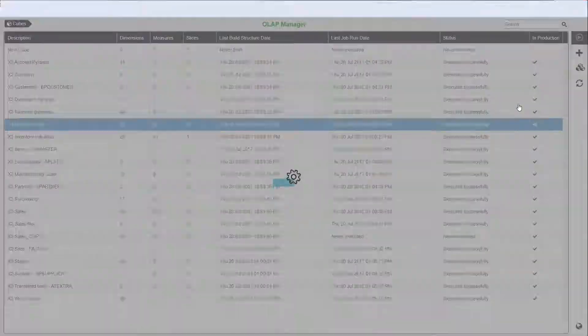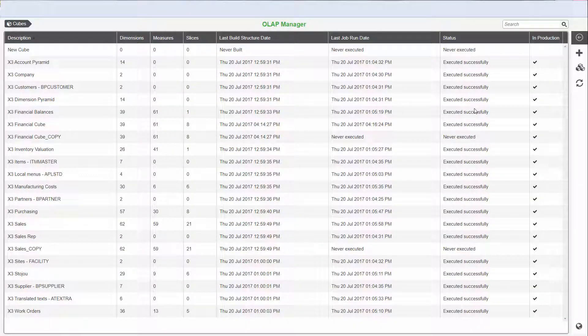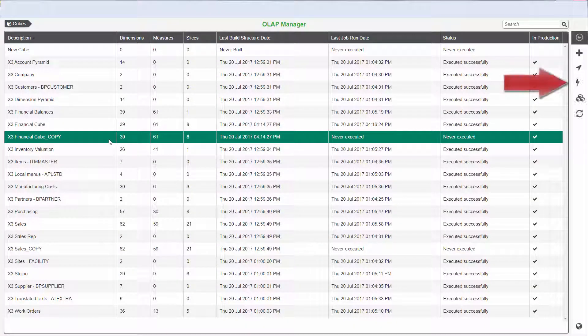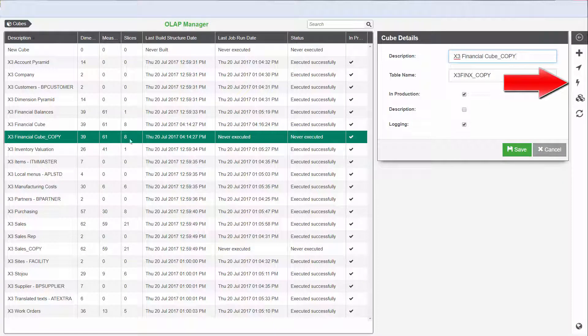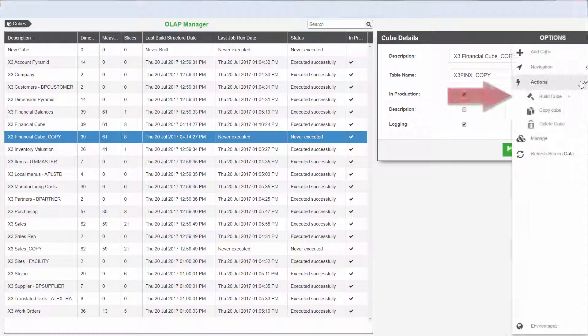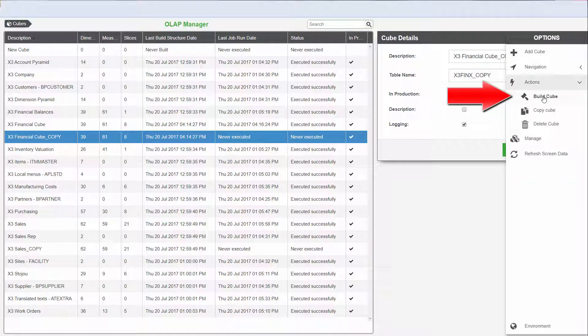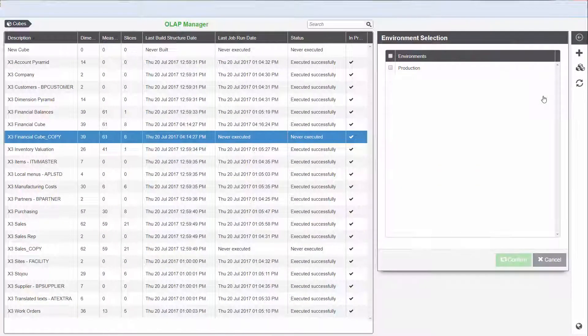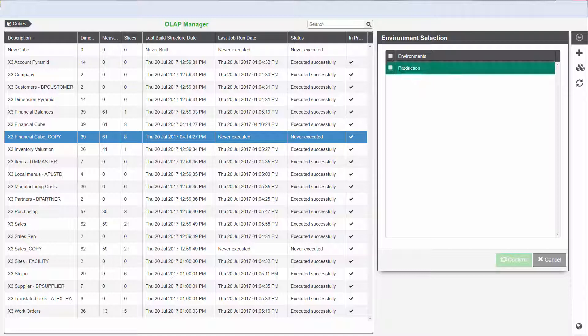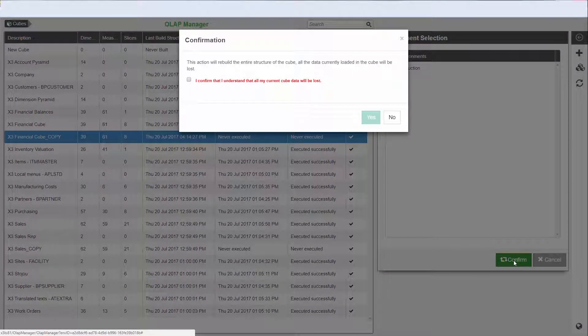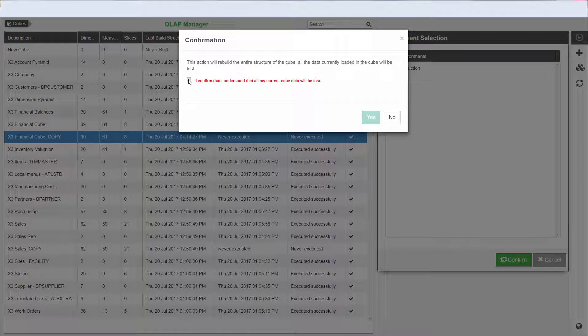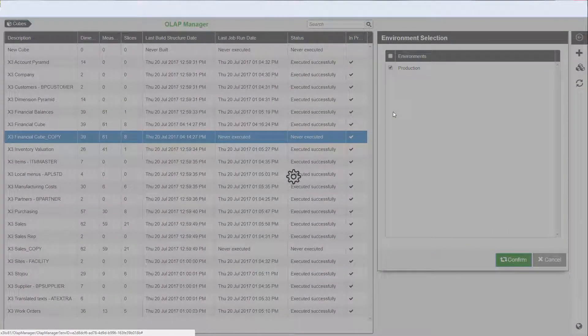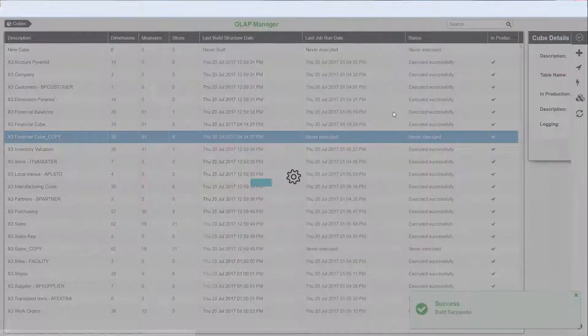Now, let's build the cube that we just created by selecting Actions and then Build Cube. In the Environment Selection window, select the Production Environment and click Confirm. We receive a message that says building the entire structure of the cube may cause the currently loaded data to be lost. We'll select the checkbox and click Yes to this message.